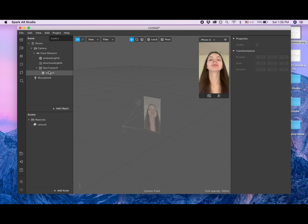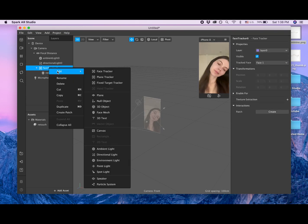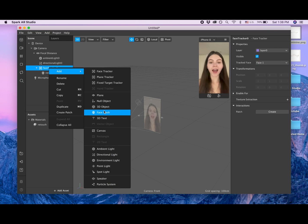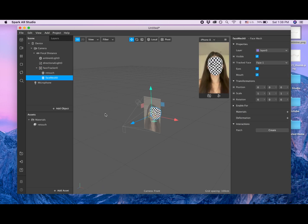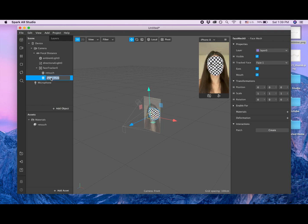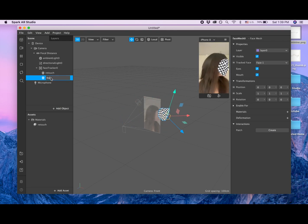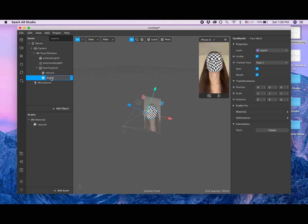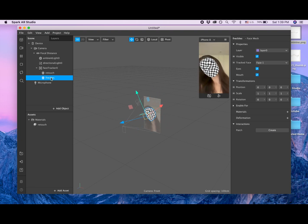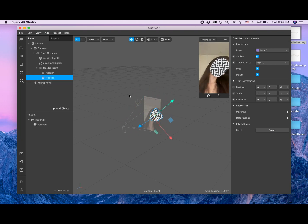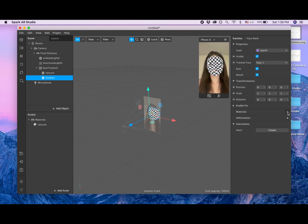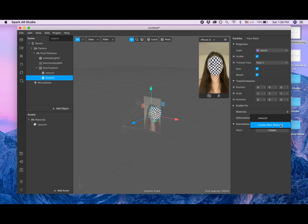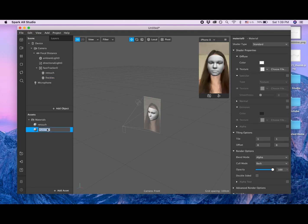So then I want to add one more face mesh. I'm adding face mesh and I'm calling it freckles. After that, I am again clicking on this plus and adding create new material. And here, freckles.